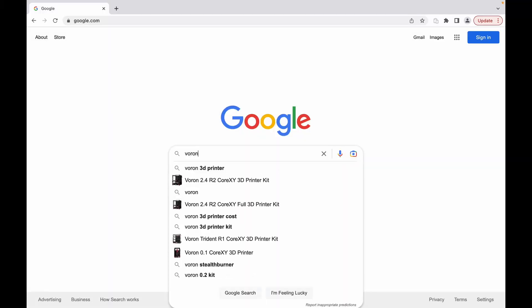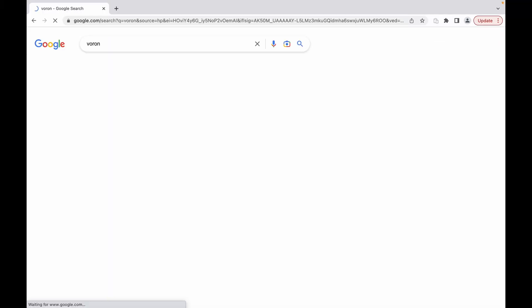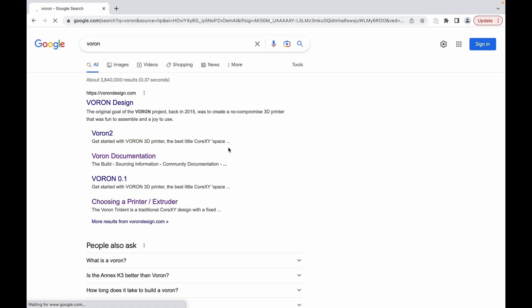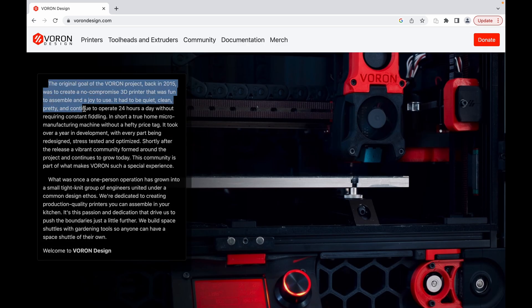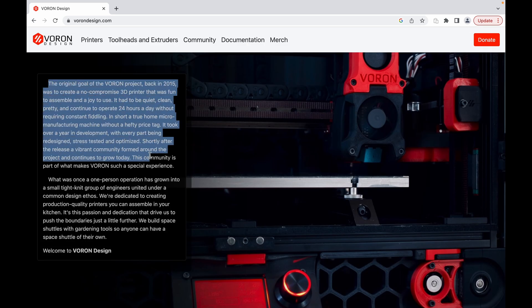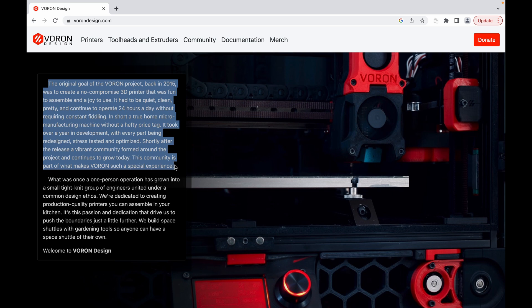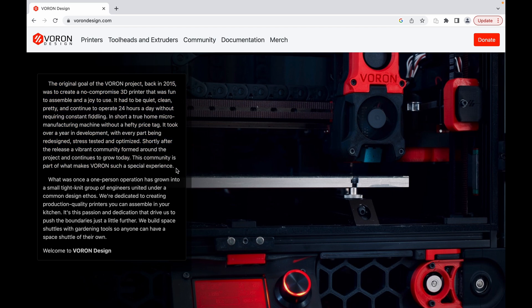For those unfamiliar, visit the Voron Design website. Here, they give a brief history and goal of the project. No-compromise, open-source 3D printers, which are maintained by a dedicated community of enthusiasts. The caveat is you must build it yourself, which is one of the core philosophies.